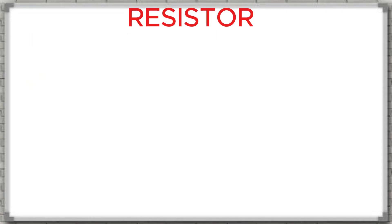Hello, everyone. Welcome back to our video series on electronic components. In this very first video, we will explore the resistor, a small component, but one that appears in almost every electronic circuit, from simple devices to complex control systems, such as a car's ECU.